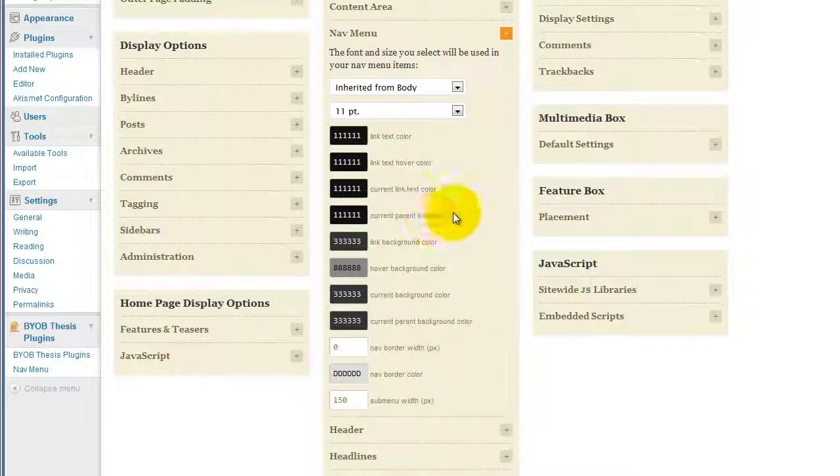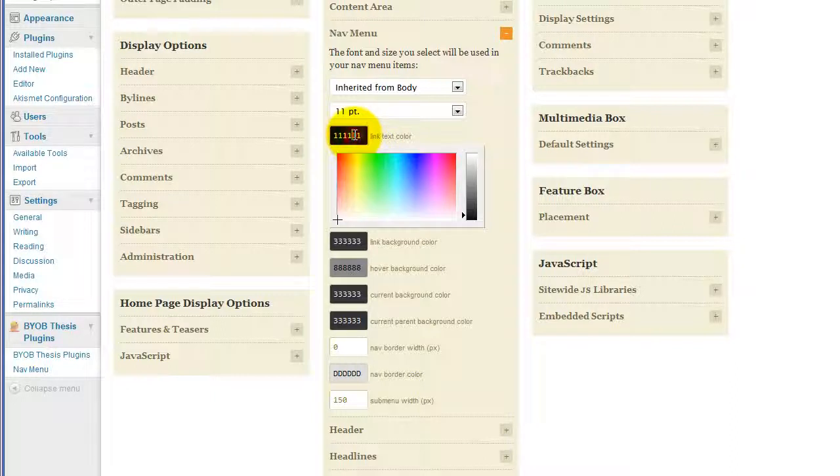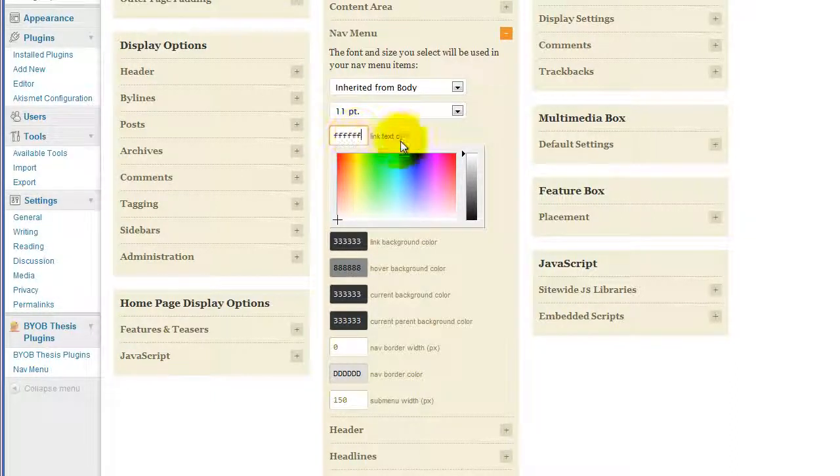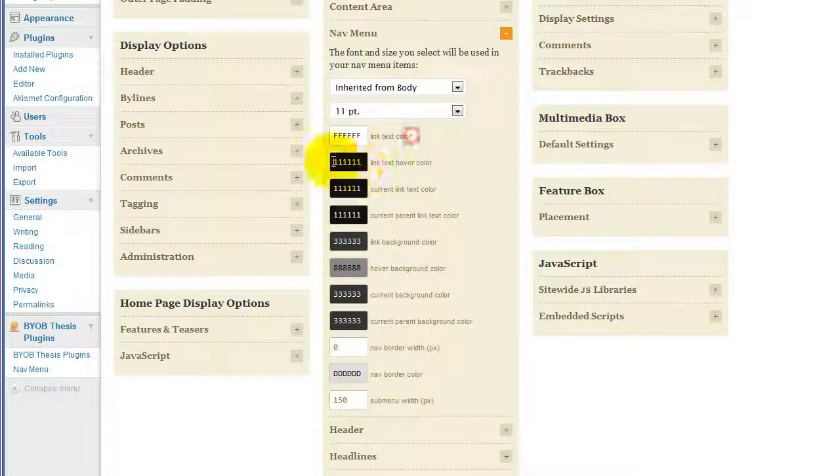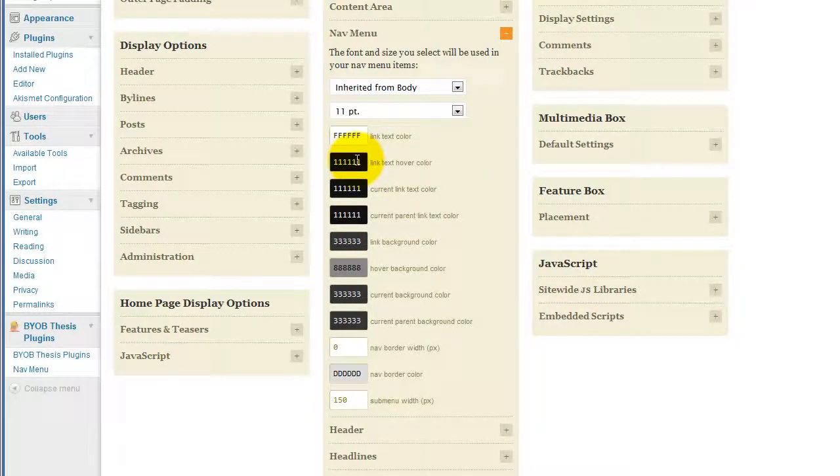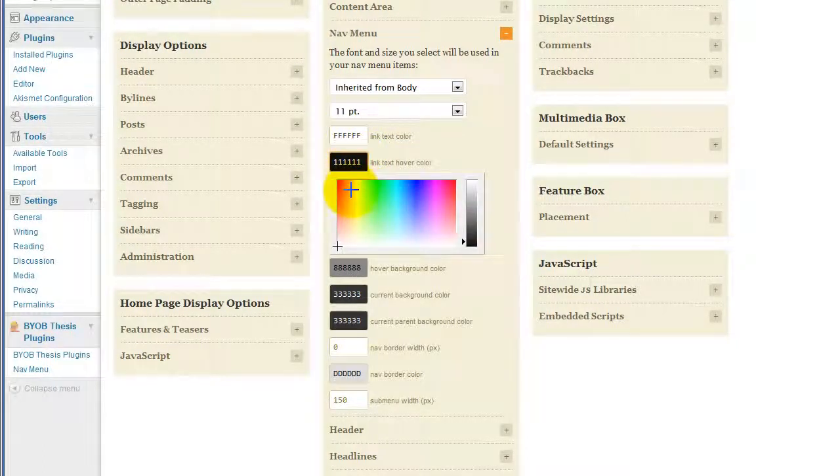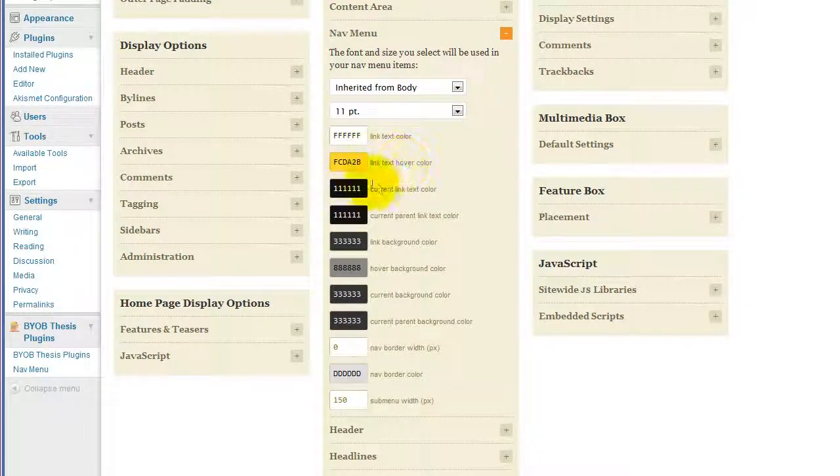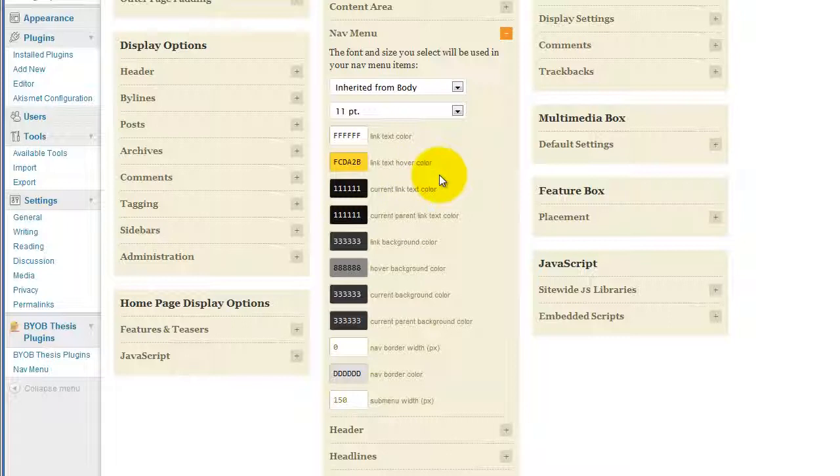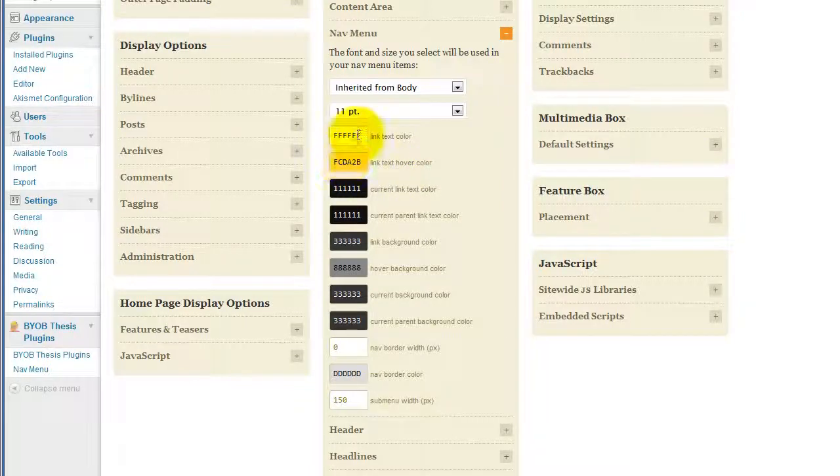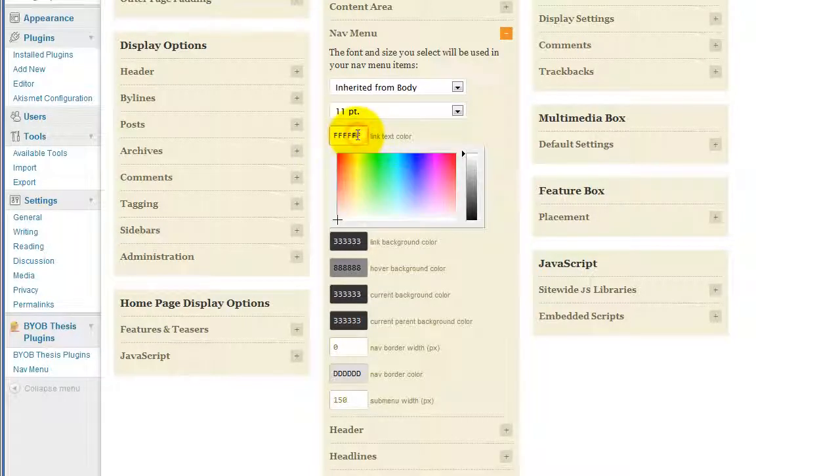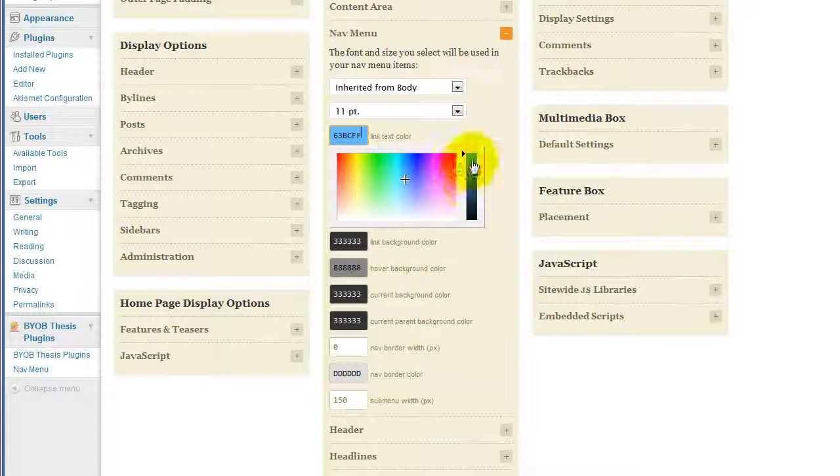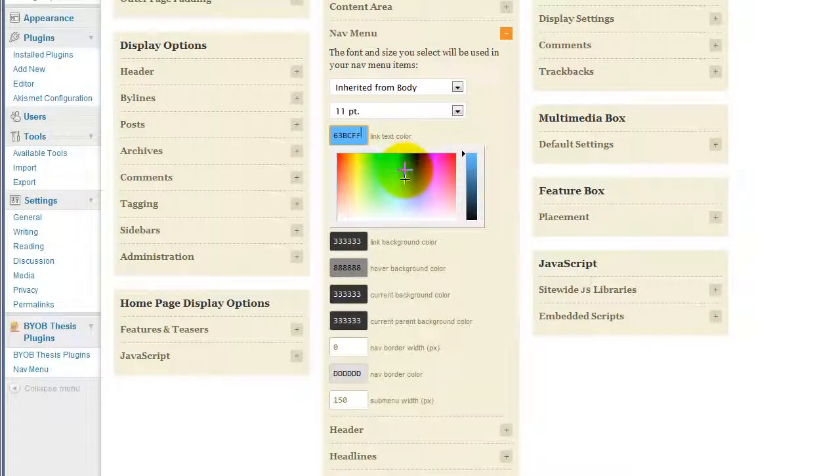And then in terms of our link text, a standard link text is actually going to be white, and I think we'll make our hover link text kind of yellow-orange. And actually, we're not going to make it white, we're going to use kind of a blue-gray color.